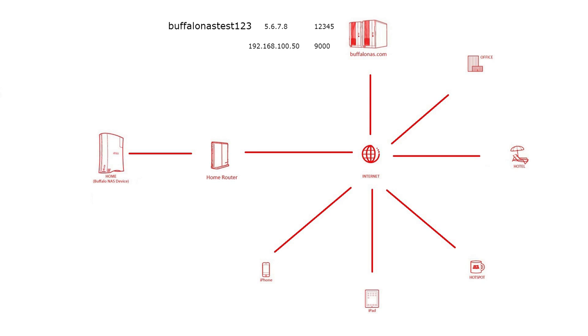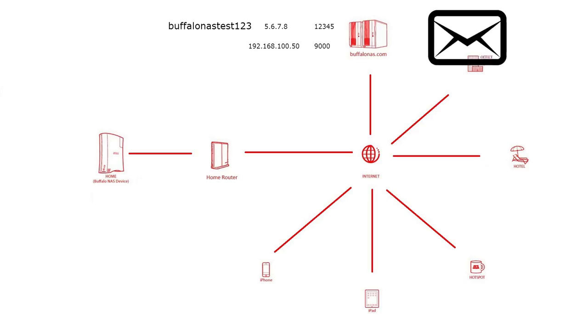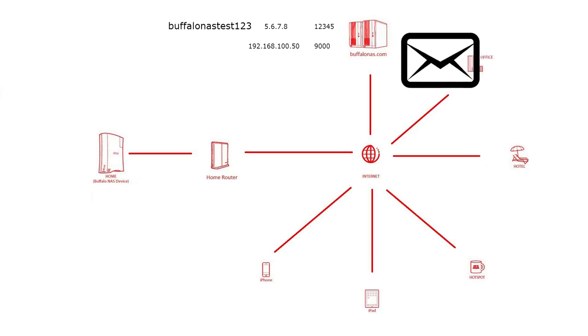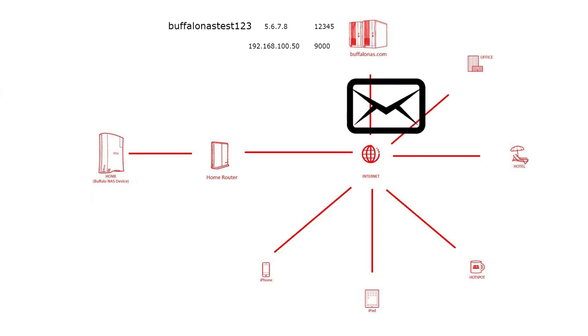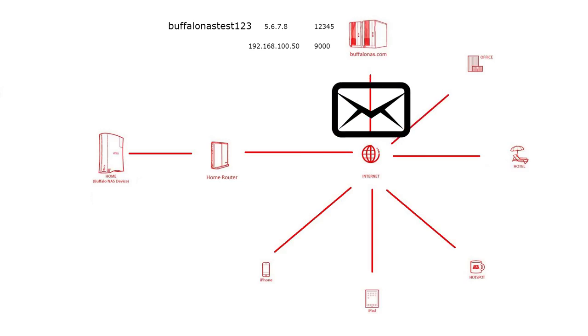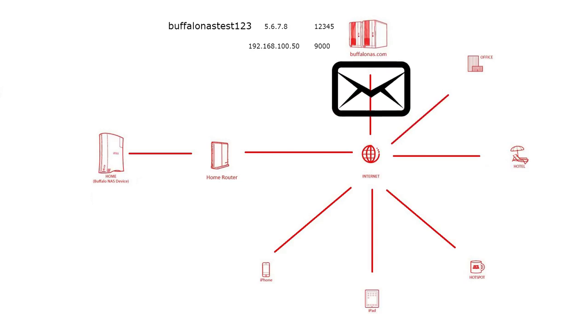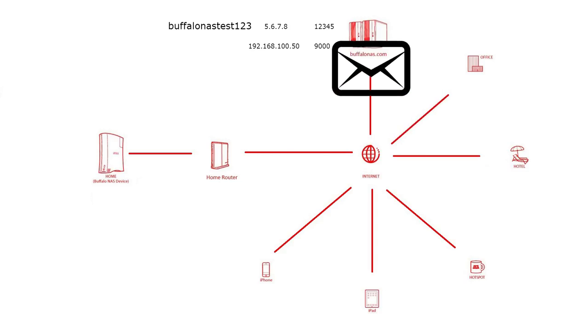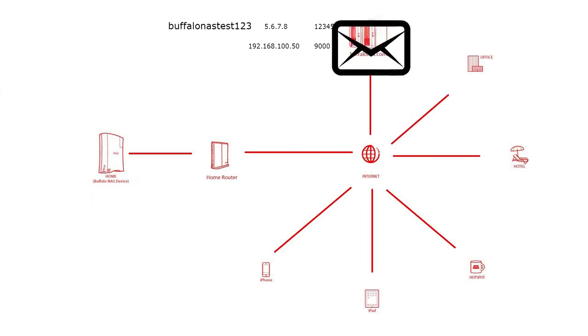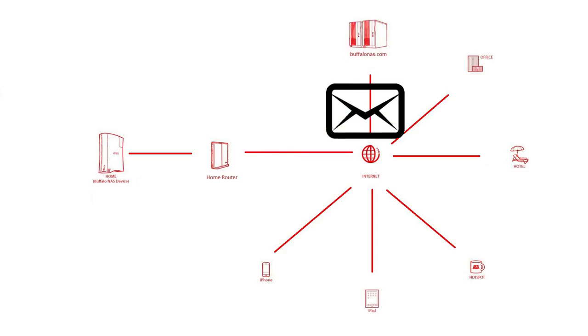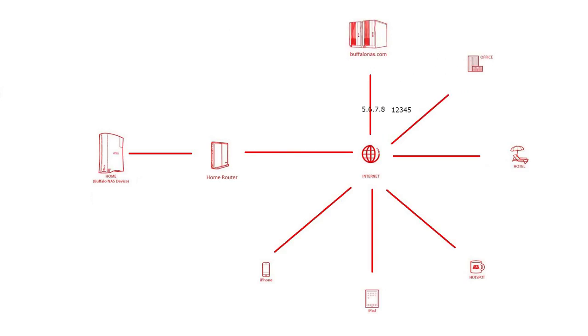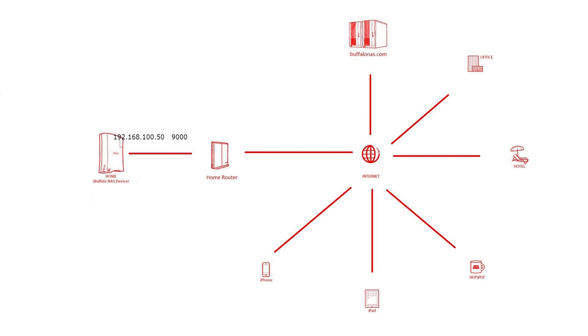Now, when we have to access our NAS drive from say our office, we can go to a browser and enter buffalonas.com slash buffalonas test123. Now, this request will go to buffalonas.com and since we have already registered with Buffalo, we will be given our current public IP address and the port on which we can access the NAS. This request will now go to our public IP address and port number. The router should now forward the traffic to our NAS as we made necessary changes in the router.